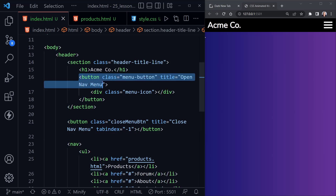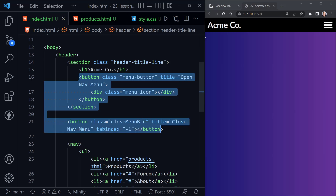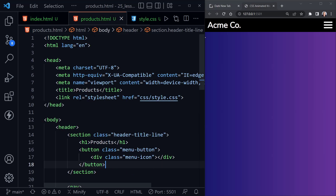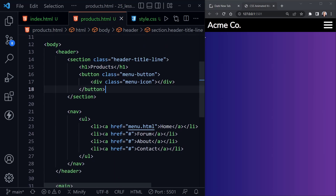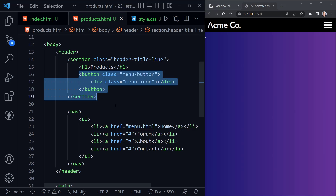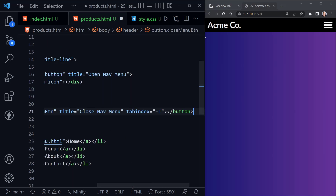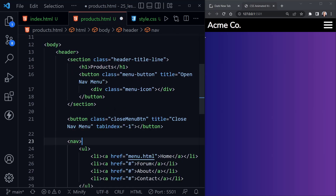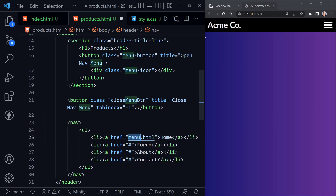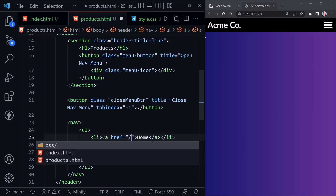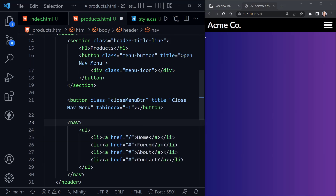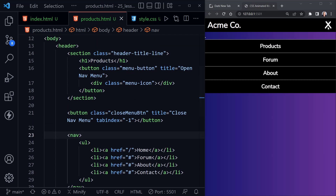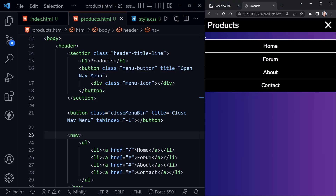Since products.html is essentially the same, I'll start at the first button inside the section, select down through the second button, and Ctrl+C to copy. Then in products.html I'll select the equivalent content and paste. Alt+Z again to wrap, and I noticed I need to correct the link — setting it to a slash takes it back to the root which is index.html. Now clicking products shows us that page.